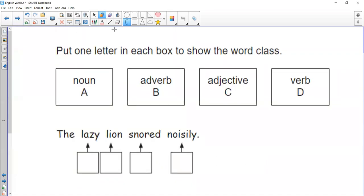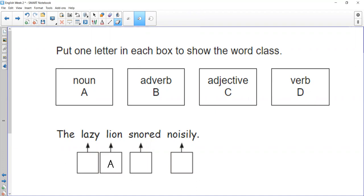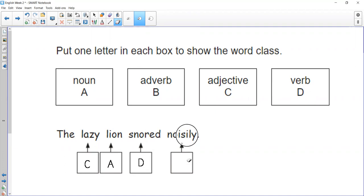And then finally, put one letter in each box to show the word class. What type of word is each one of these words? Have a quick pause, off you go. The lazy lion snored noisily. First of all, what's the noun in this sentence? Well, it's the lion, isn't it? So that one must be A. What did the lion do? He snored, so that's the doing word, that's the verb. So that one should be D. And then we've got noisily and lazy - two describing words, one describing a noun and one describing a verb. The one describing the noun should be an adjective, so that should be C. And the one describing the verb, he snored noisily, so that one should be B, an adverb. So you should have C-A-D-B as your answers.